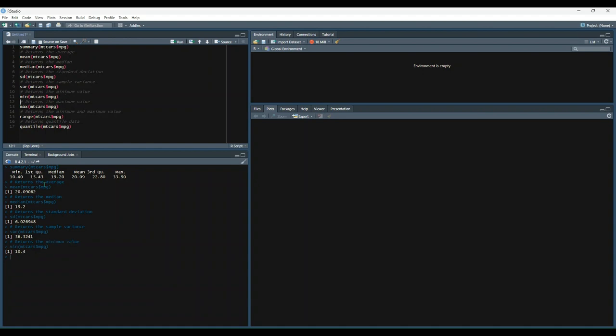Min. Max. You'll notice those two line up. Range, which gives us the min and the max, and then quantile.